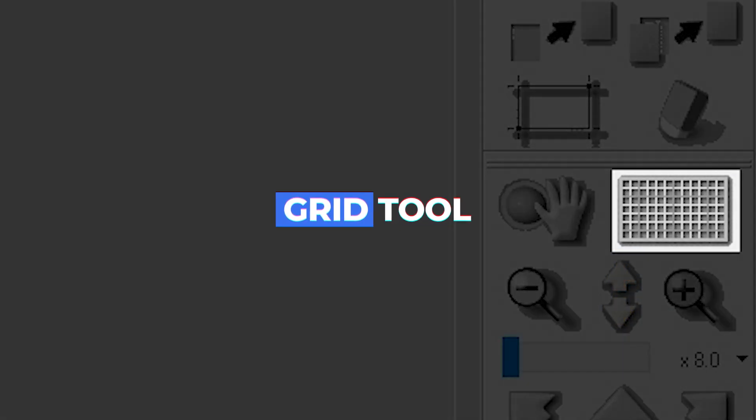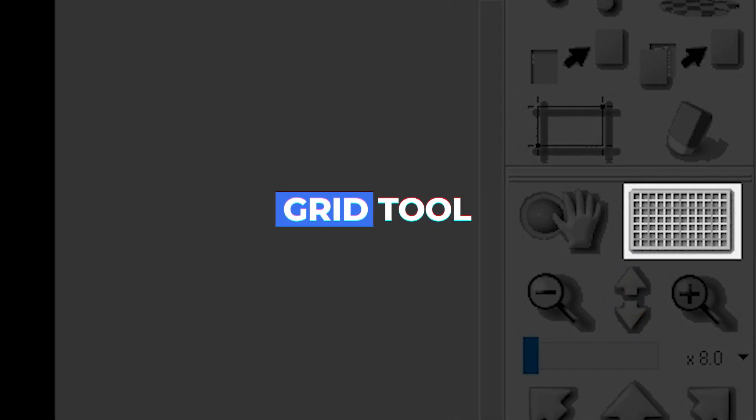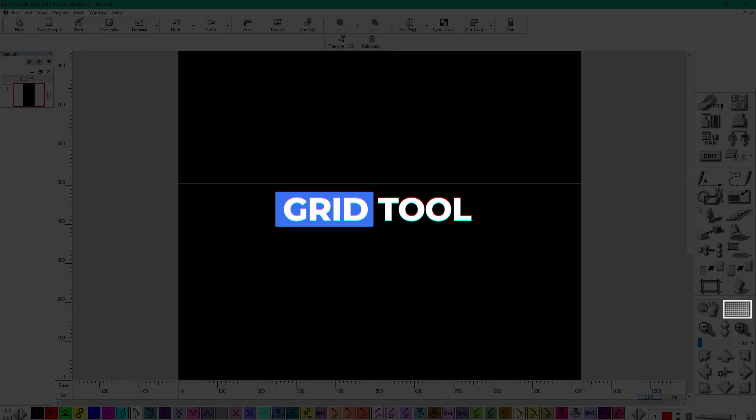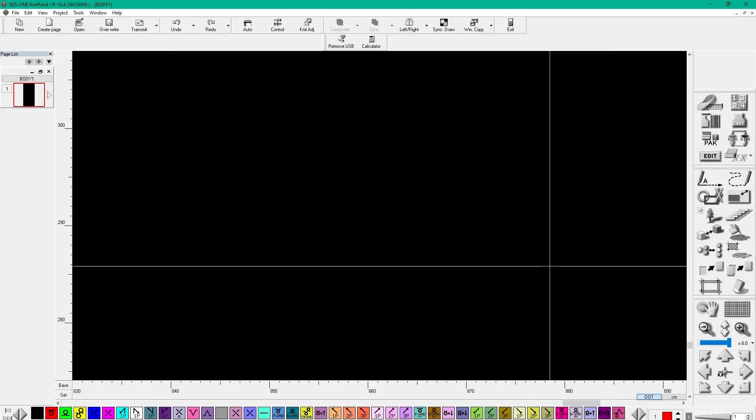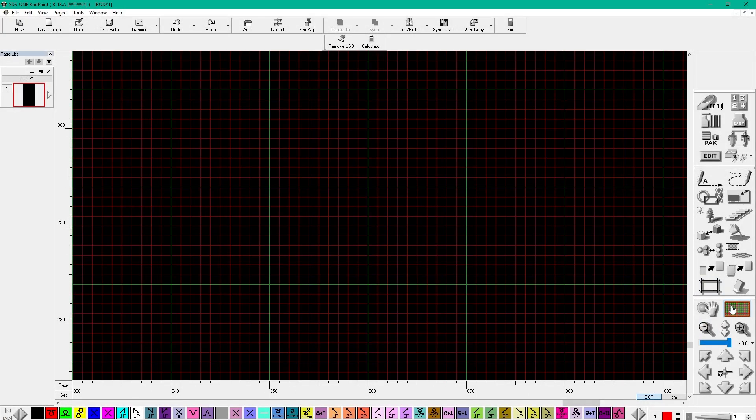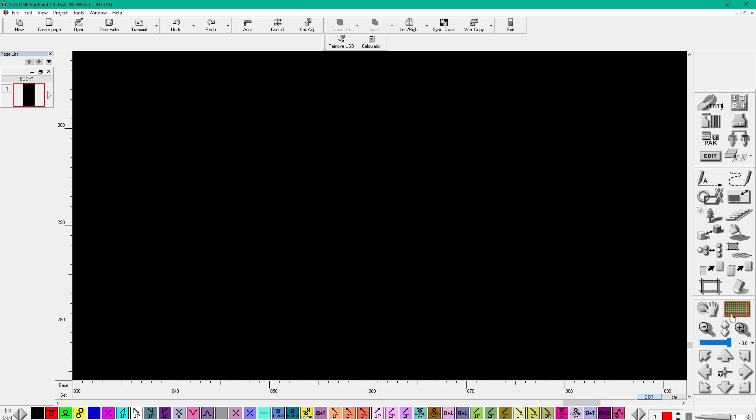Now on to the Grid tool. The Grid tool allows you to quickly toggle the background grid on and off by just clicking on it. This is helpful if you want to see the edges of the pixels more clearly.